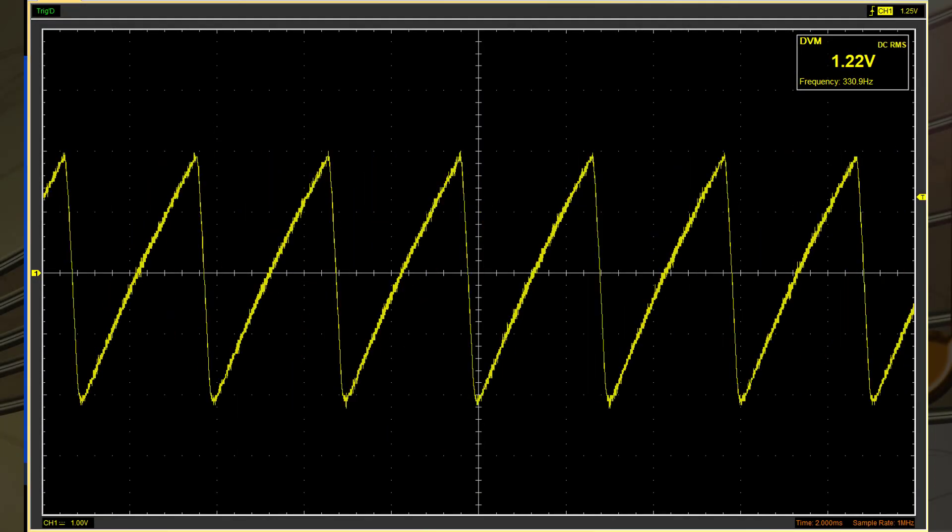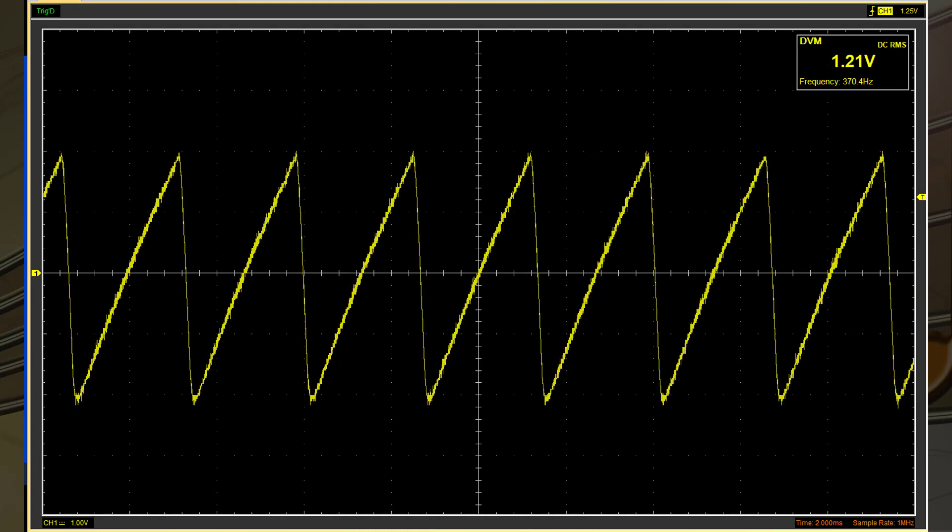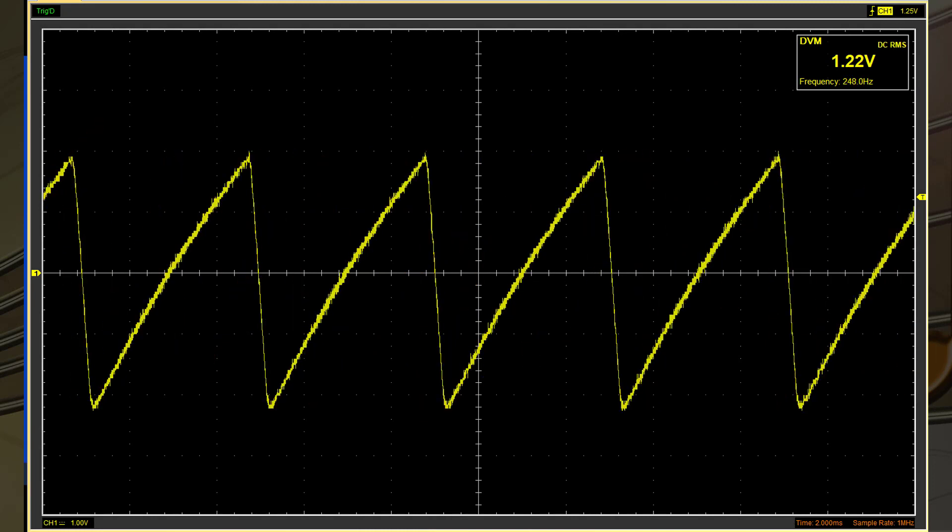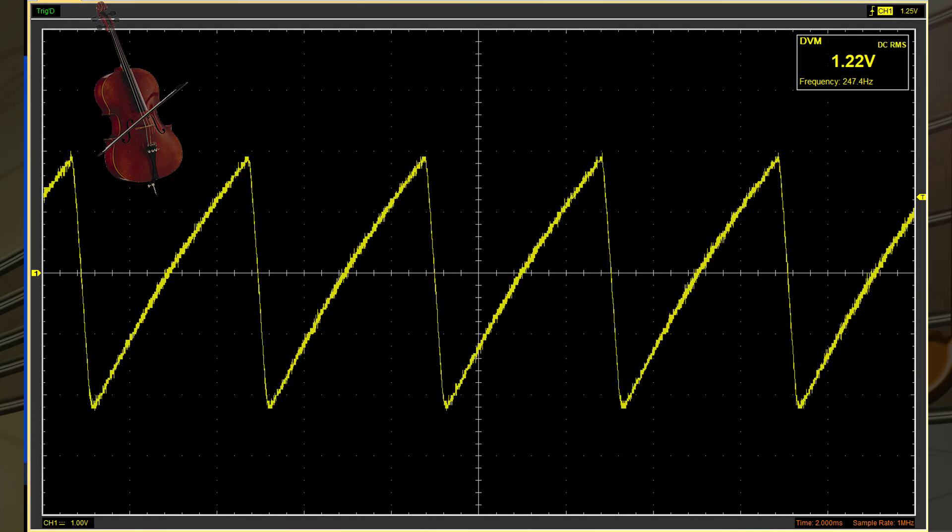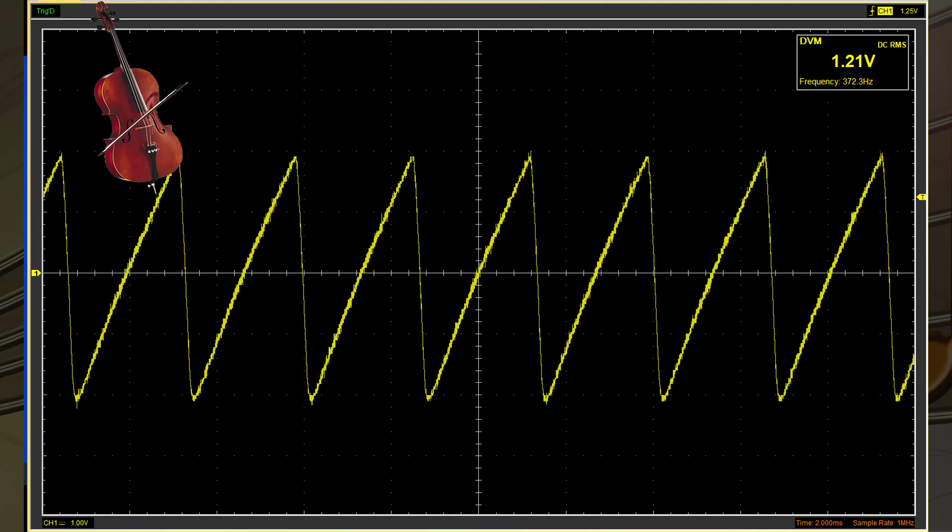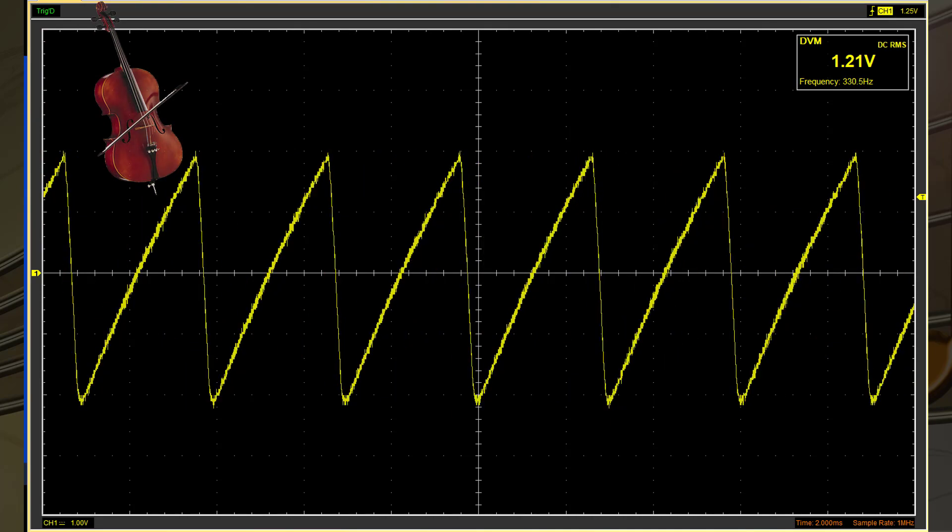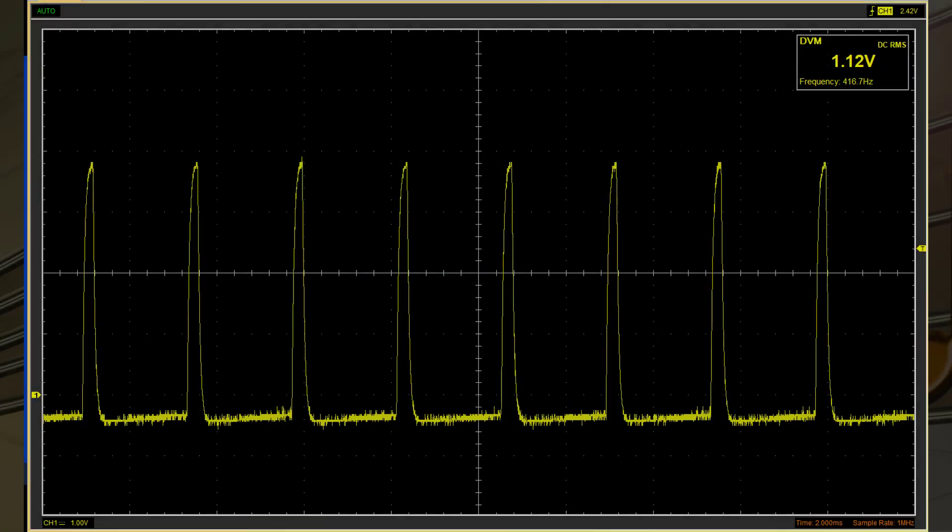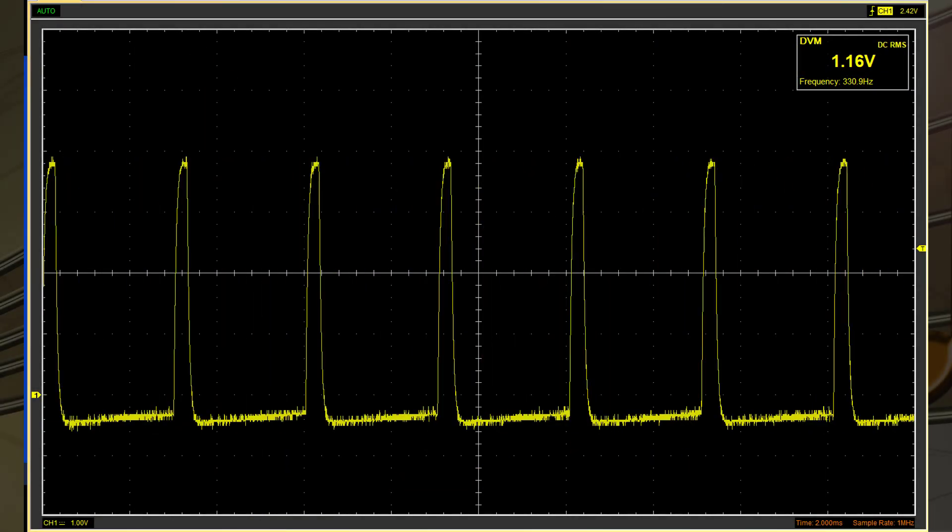While triangle and sawtooth waves are suitable for string instruments, and rectangle for brass instruments.